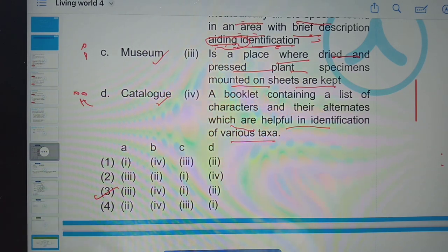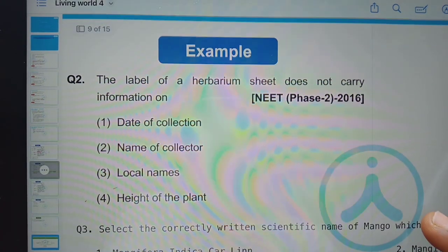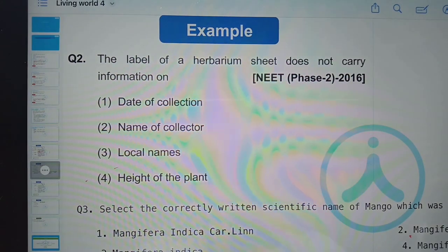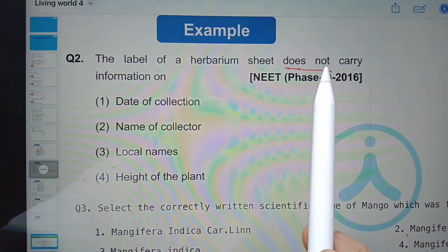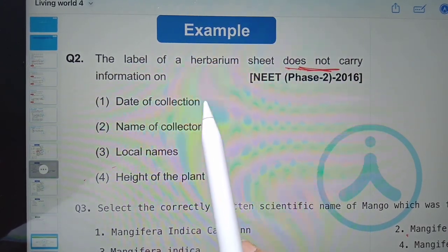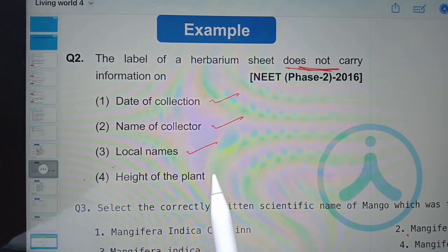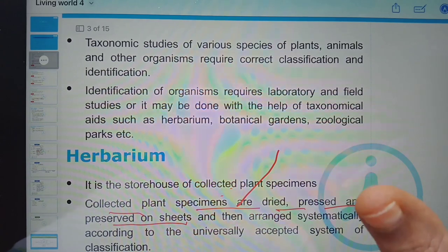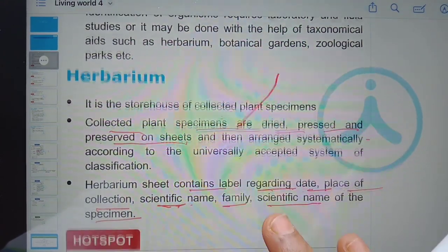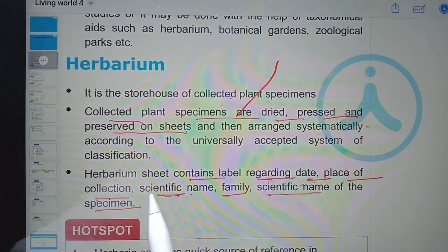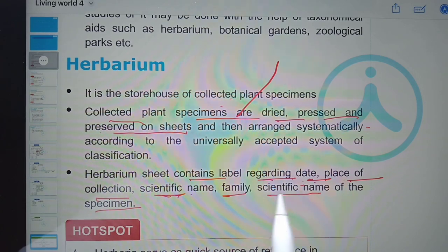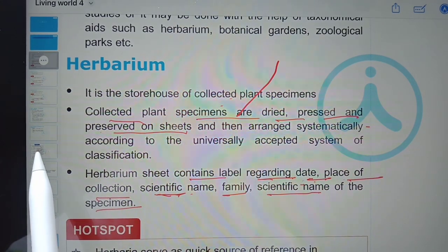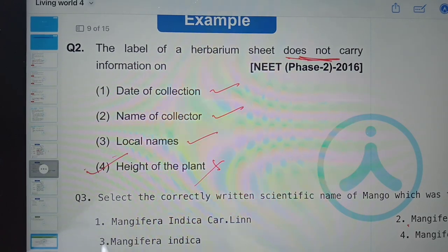Next question from NEET 2016: the label of a herbarium sheet does NOT carry which information? It carries date of collection, name of collector, and local names — but it does not carry the height of the plant. The herbarium sheet contains the date of collection, place of collection, scientific name, family name of the specimen, and name of the collector. Height of the plant is not given, so that is the correct option.